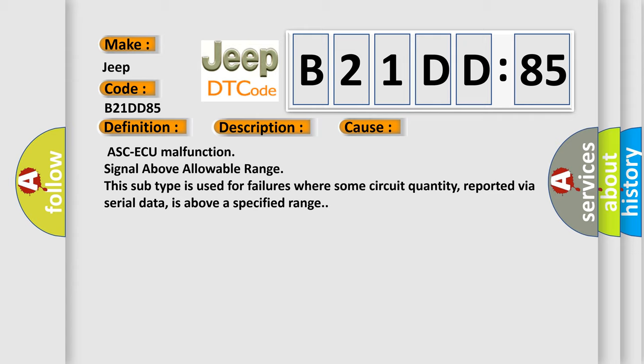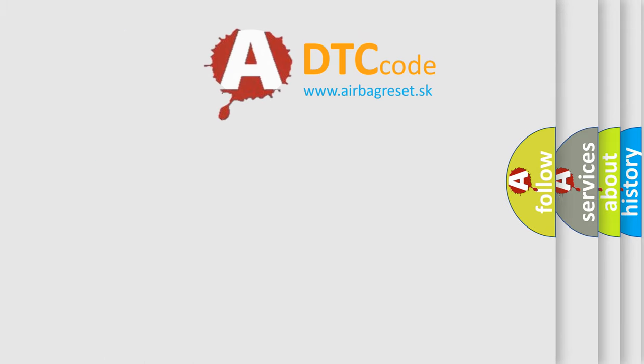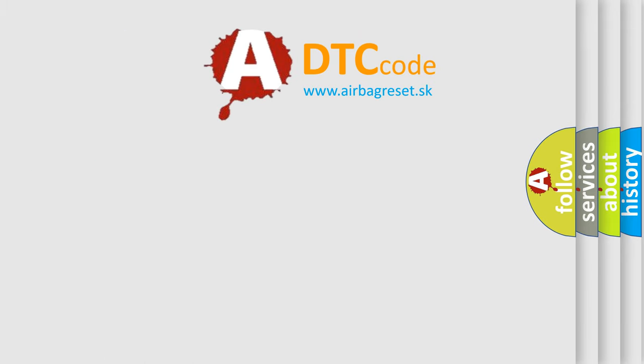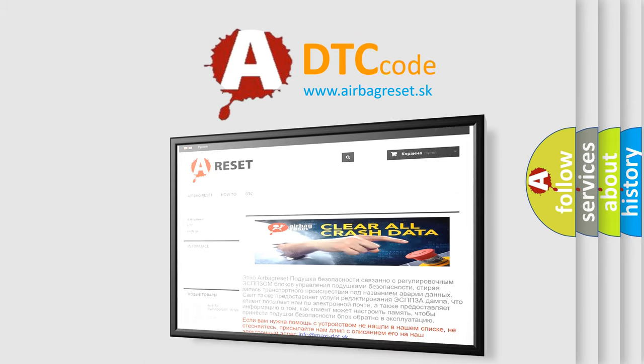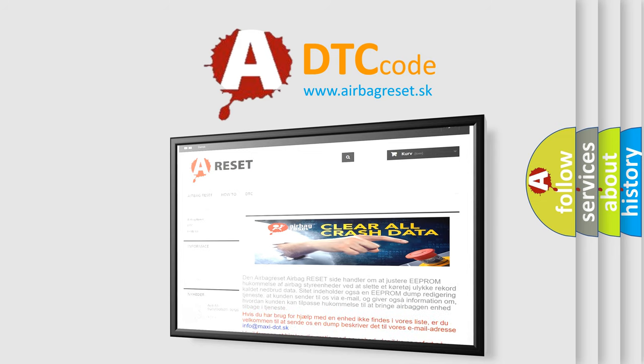The Airbag Reset website aims to provide information in 52 languages. Thank you for your attention and stay tuned for the next video.